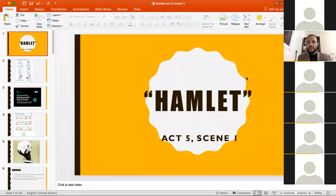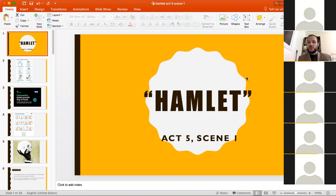Welcome back to one more online session on Shakespeare's Hamlet. The class is supposed to be taking place at the Islamic University of Gaza, but because of anti-coronavirus procedures the whole world is taking, we're doing it online. I hope everything is going to run smoothly. Today we're going to do Hamlet Act Five, Scene One — actually just the first part.